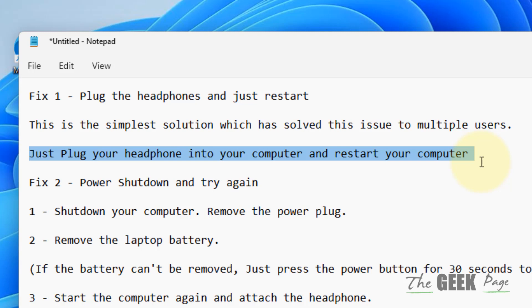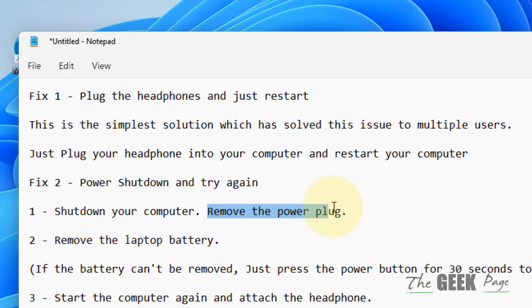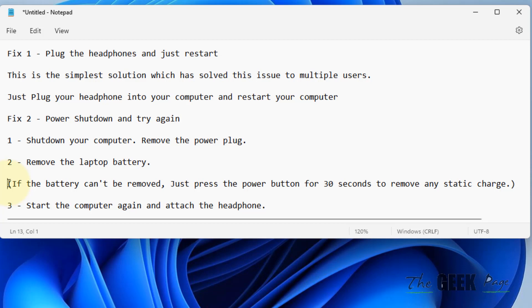Do a power shutdown and try again. First, shut down your computer, remove the power cable, and remove the laptop battery. If you cannot remove the battery, just press the power button for 30 seconds to remove any static charge. Now start the computer normally again.